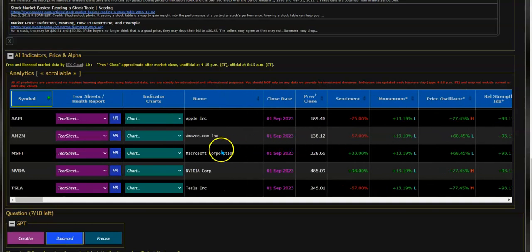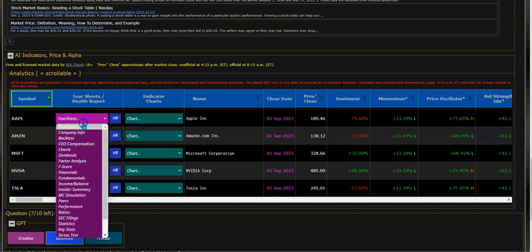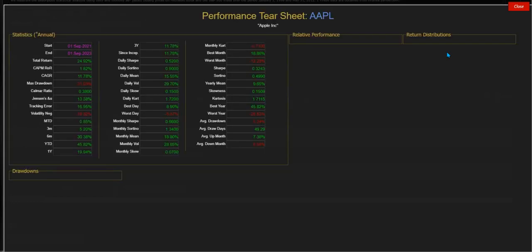There's also a bunch of tear sheets that you could click on for each one of those stocks and get information. In this case, I'm doing it for Apple and going to look at a performance tear sheet. Here's a performance tear sheet for Apple.